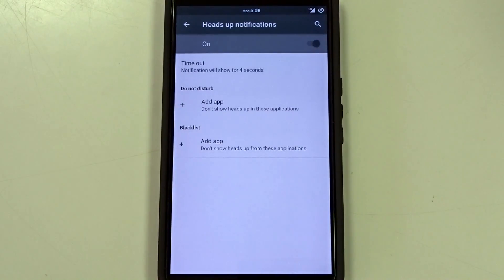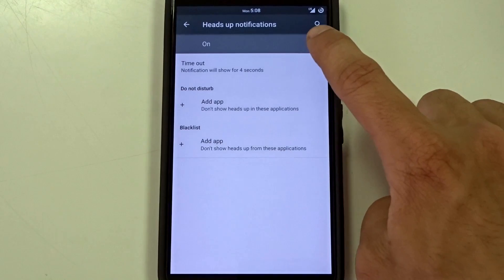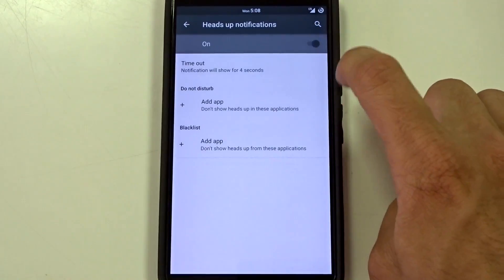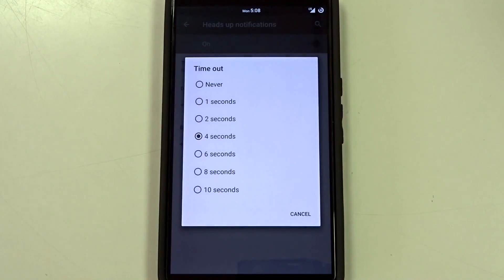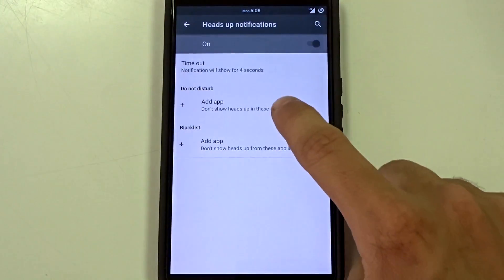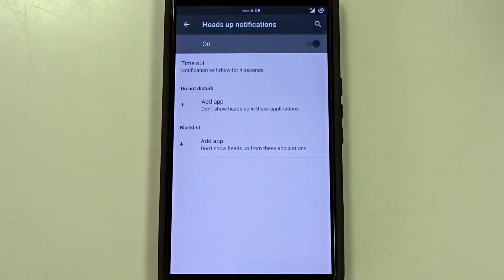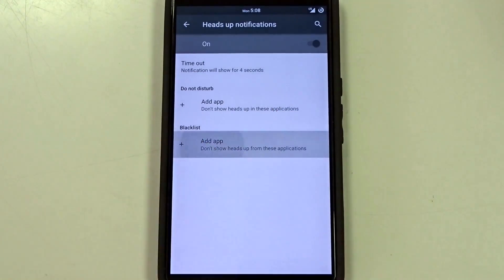Heads up notifications included as well. You can disable this completely or you can change up your timeout intervals. And you also have your do not disturb and blacklist specific applications that you can add.